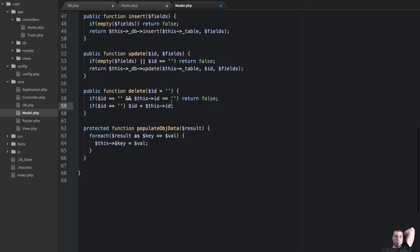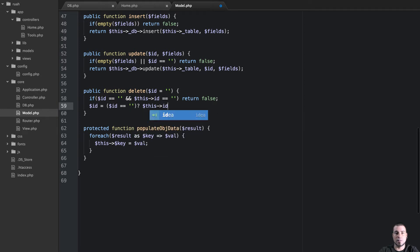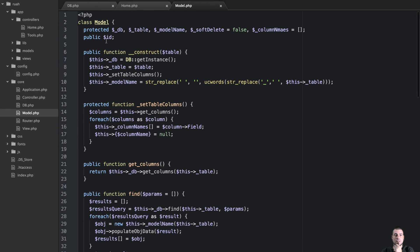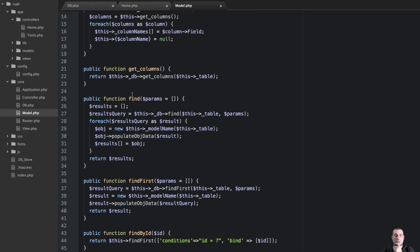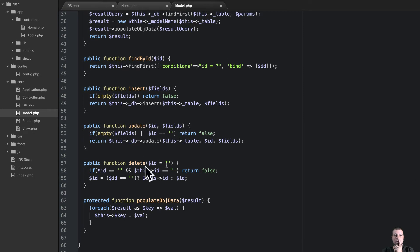Let's rewrite that a little bit and make it a ternary operator. We'll say id is equal to — if this id is equal to a blank string — then we're going to set id to this id, else it's just going to be id. The reason we're doing this is because later on our object, if you notice we have this public id, on those result sets id will be set. So if id is set, we can just call the delete method without passing anything, and it would actually delete the object we're currently calling the method on.